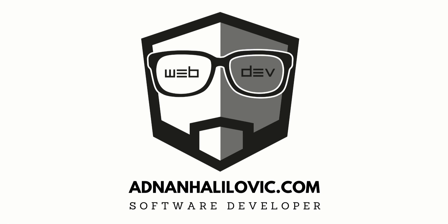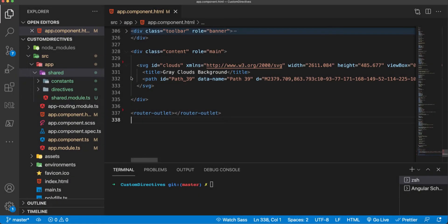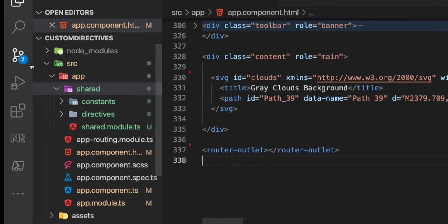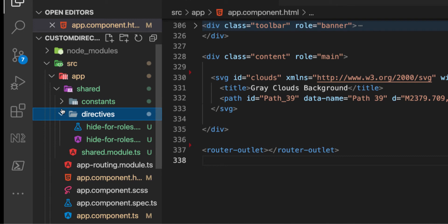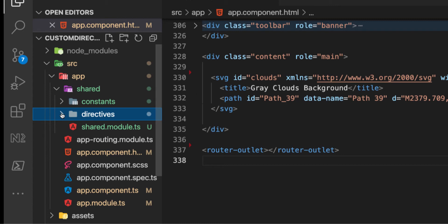Hello guys, in today's video we are going to create a custom Angular pipe that converts numbers to a well-known format that we'll call social number format. Let's switch to Visual Studio Code and start creating our first custom Angular pipe. The structure I have here is generated by Angular CLI — it's a new project in which I created a shared module with constants and directives covered in the previous video. If you haven't watched those yet, you can pause this one, go watch them, and come back.